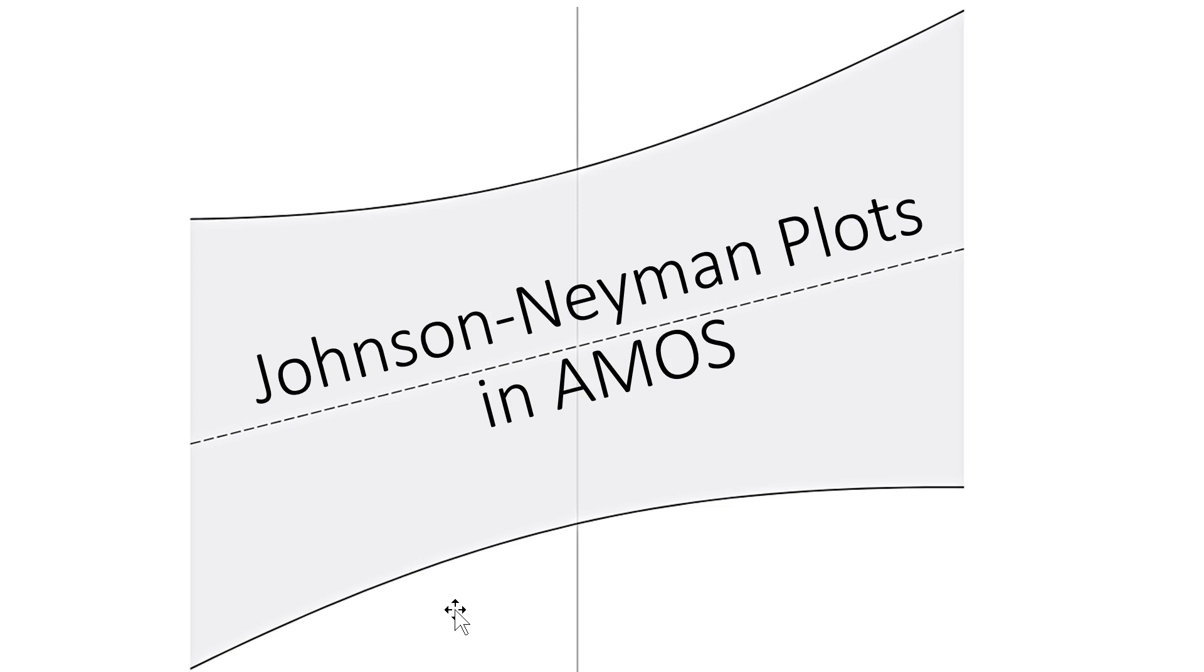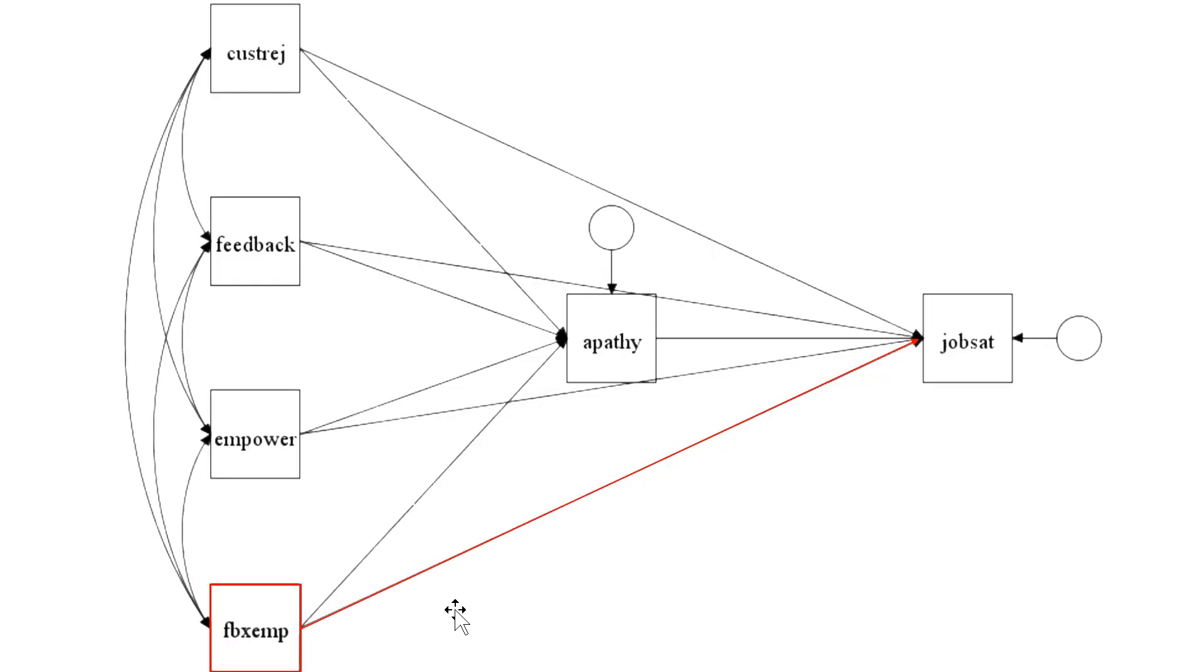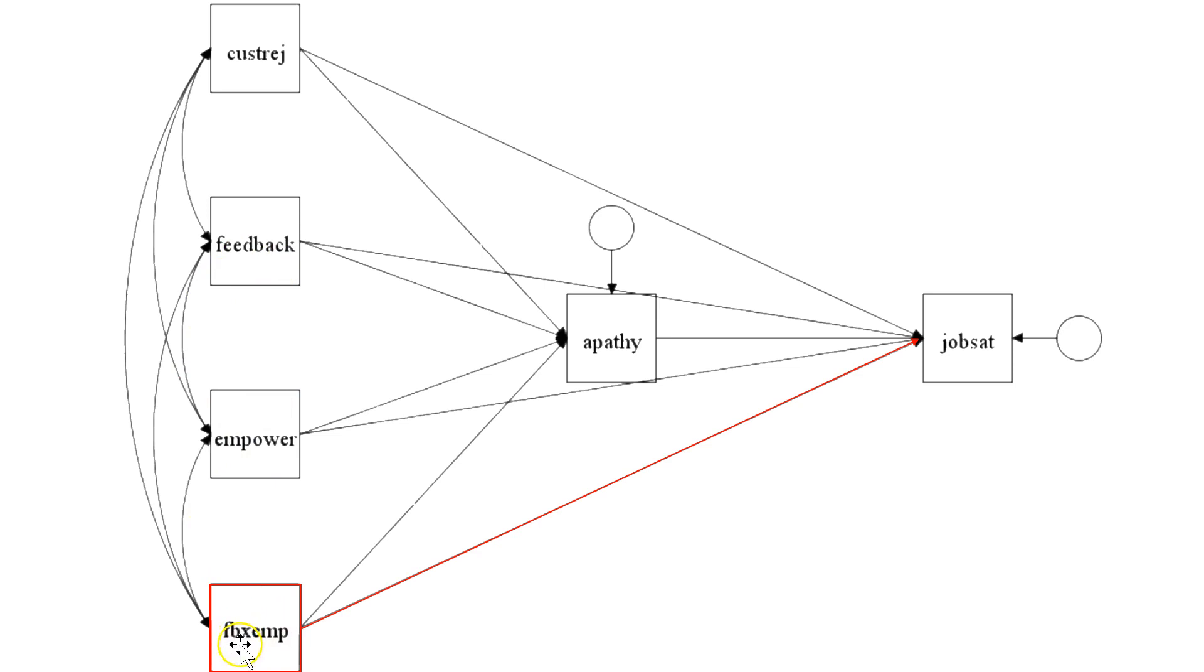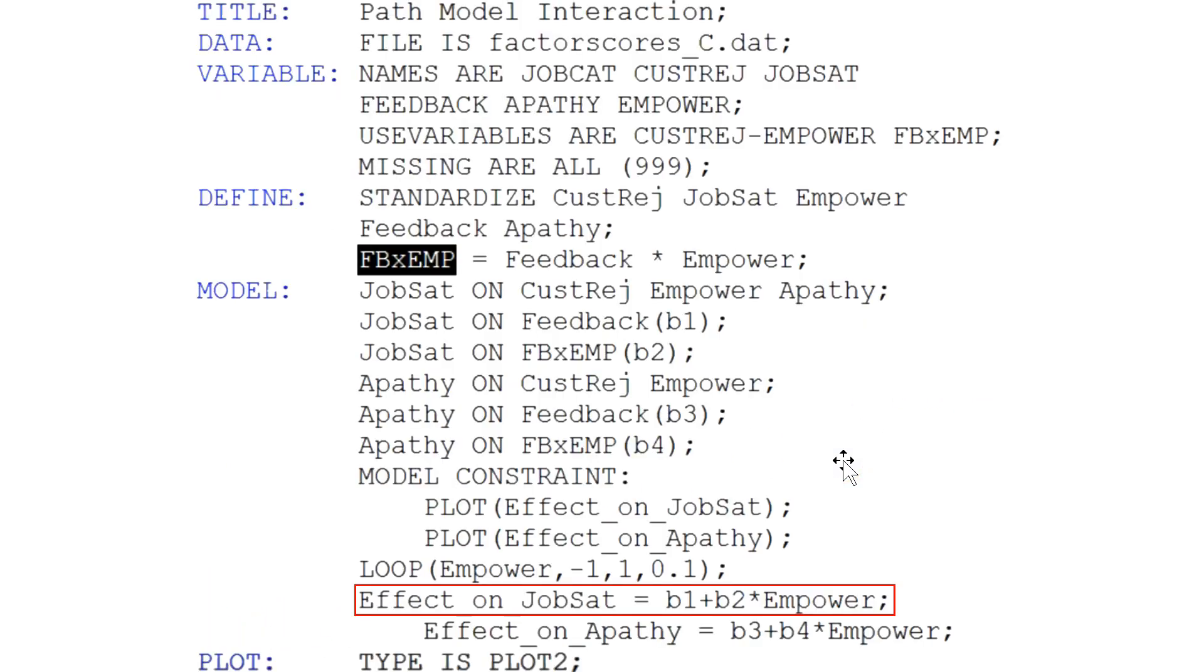For this reason, you might choose instead to use software like M+. In M+, if you have a model like this where empowerment is the moderator and feedback is the predictor, and you multiply them to create an interaction to predict job satisfaction, M+ will produce what are called Johnson-Neyman plots through code like this.